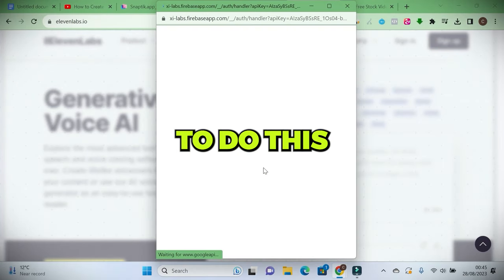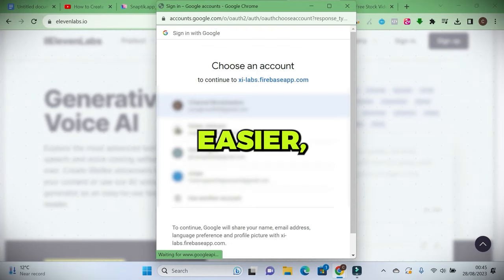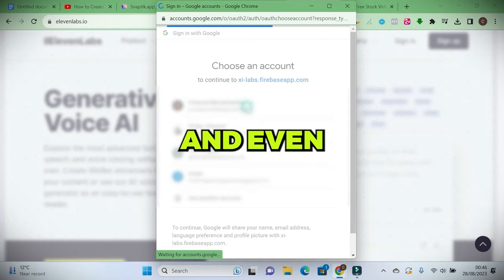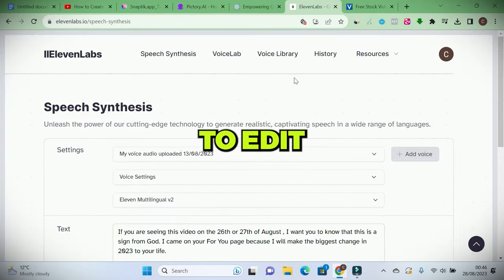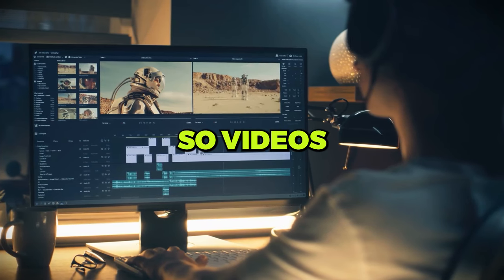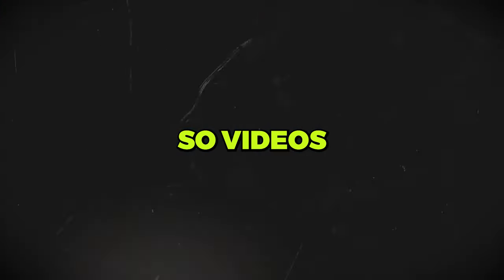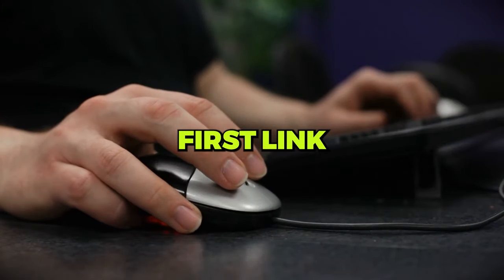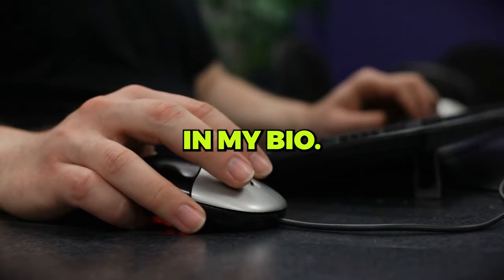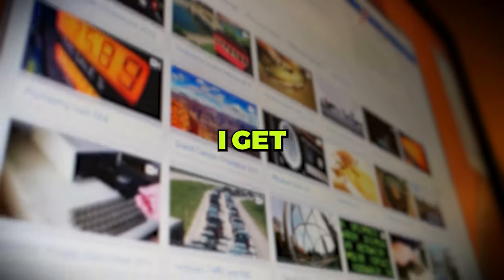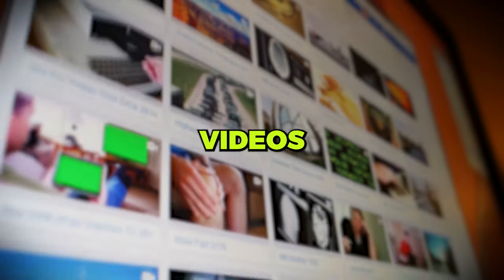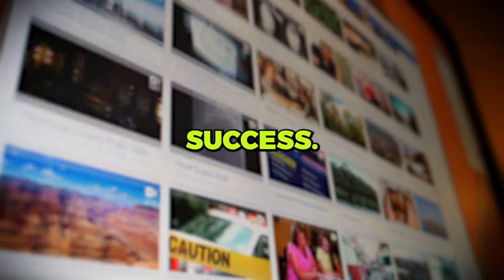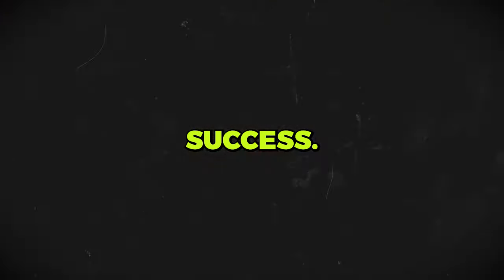Also, if you want to do this even easier, where these videos and even the harder to edit videos like this show videos are done for you, then click the first link in my bio. It will take you to where I get unlimited videos from. Videos that are already set up for success.